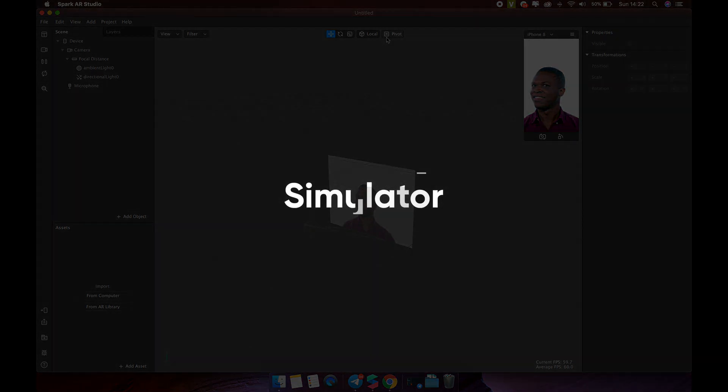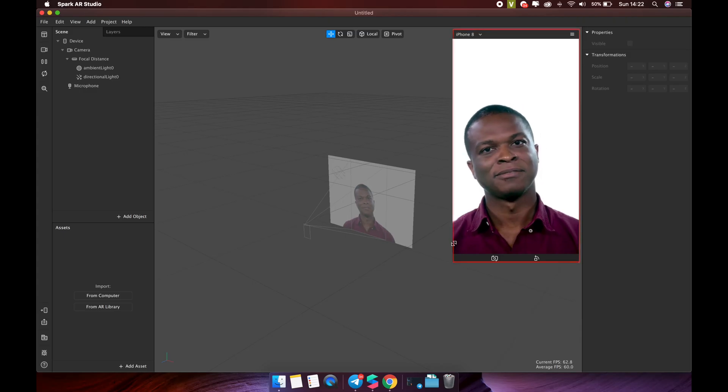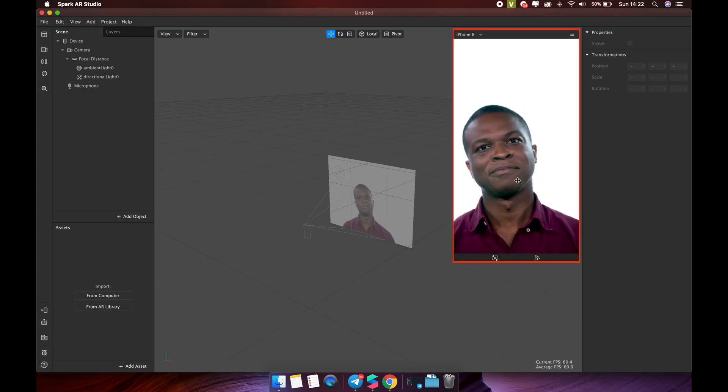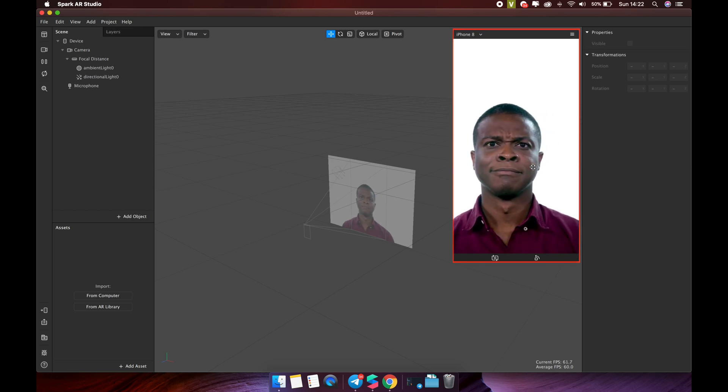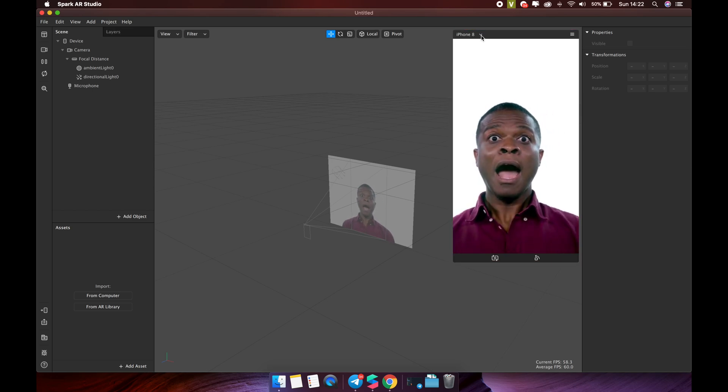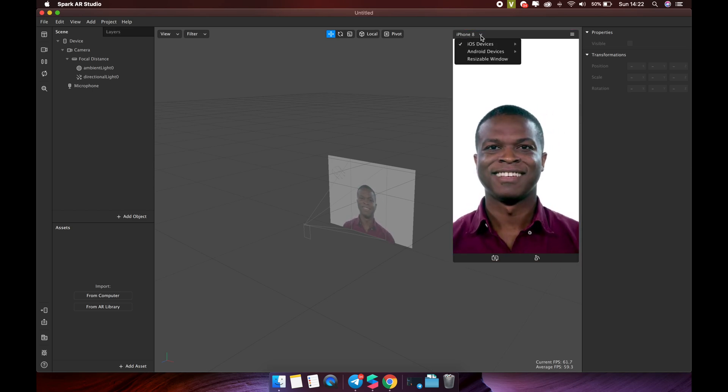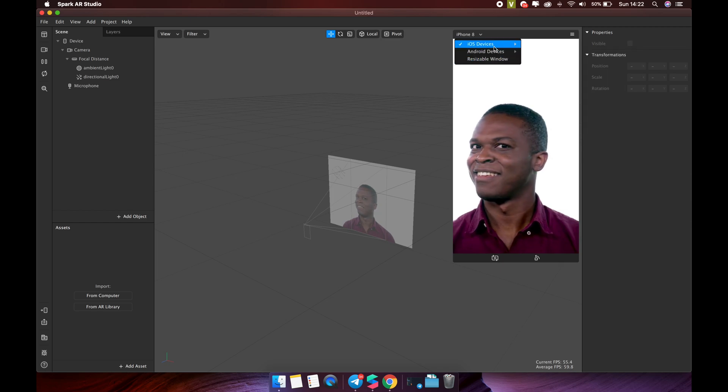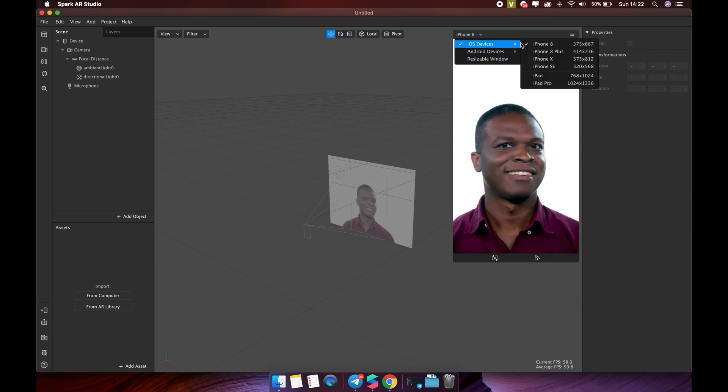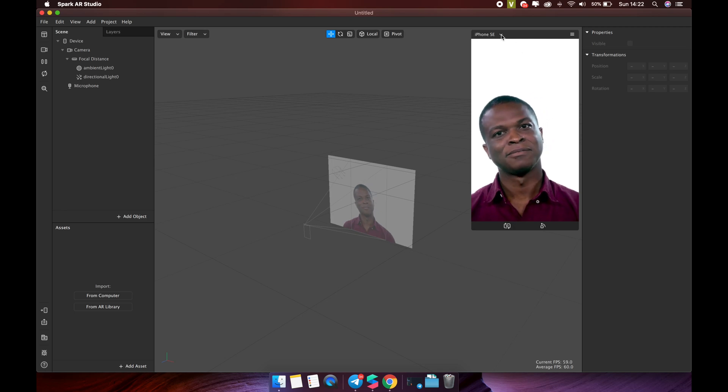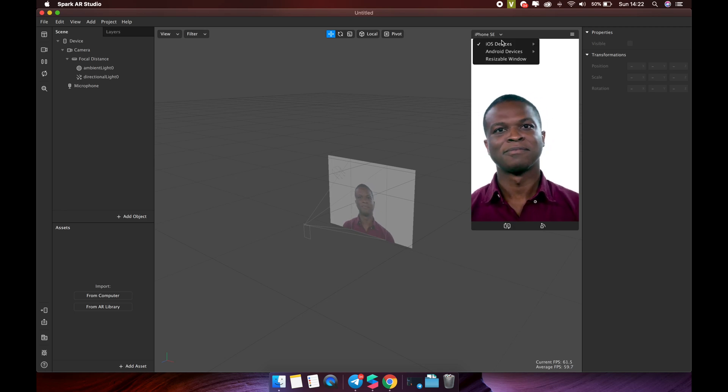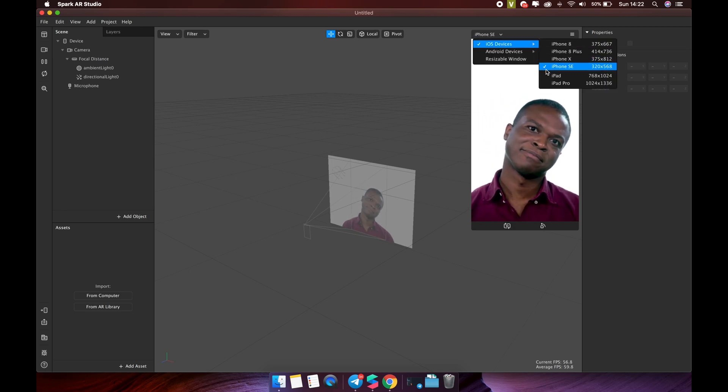Next part is simulator. The simulator represents a device screen. Use it to preview how your effect will look, including with different compression settings. For example, you can change the device to an iPhone SE with a small screen or devices with a larger screen like an iPad.